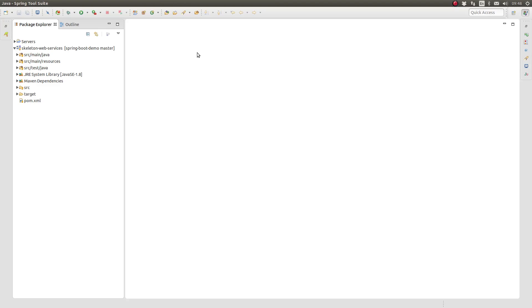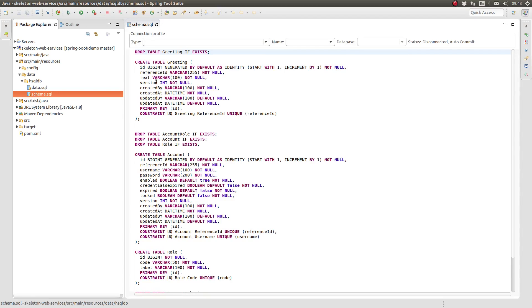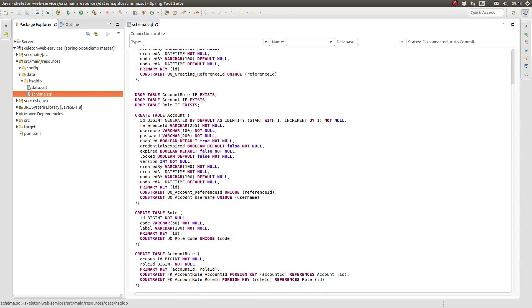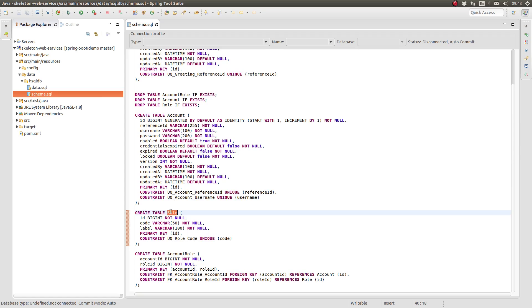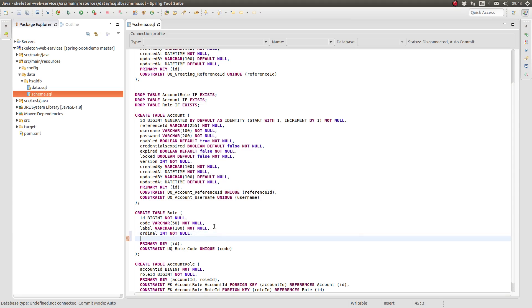Let's get started. I've opened the spring tool suite and the greeting web services project. Navigate to the source main resources data hsqldb directory and open the schema.sql file. Locate the create table statement for the role entity or role table. Update the statement to include the additional columns for the reference entity that we just spoke about a moment ago.